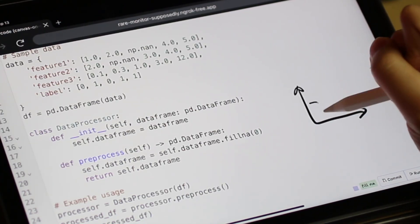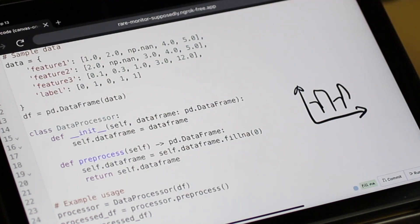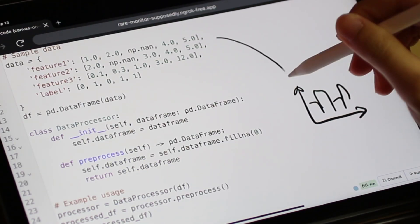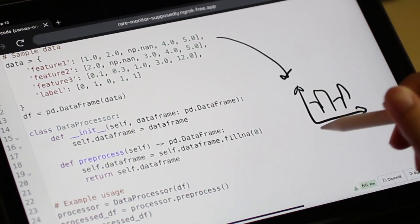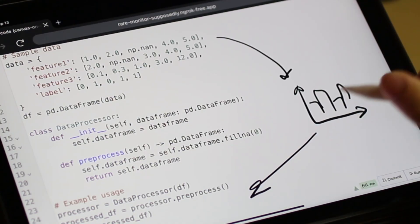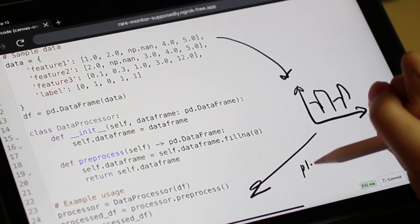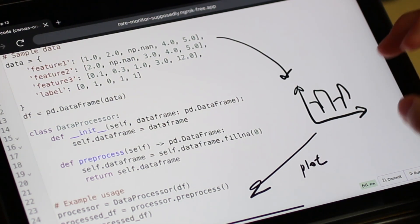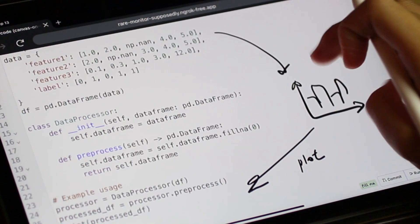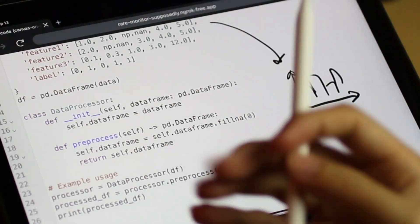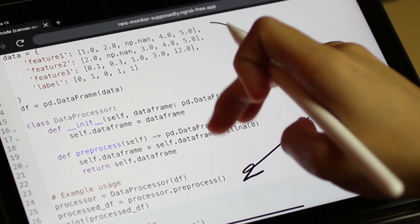First, the user wants to explore and preprocess data and draws a bar chart beside the code. The user draws an arrow from the data declaration code to the bar chart, then to the target area where the intended code changes should be made. She adds the word plot to specify the action.